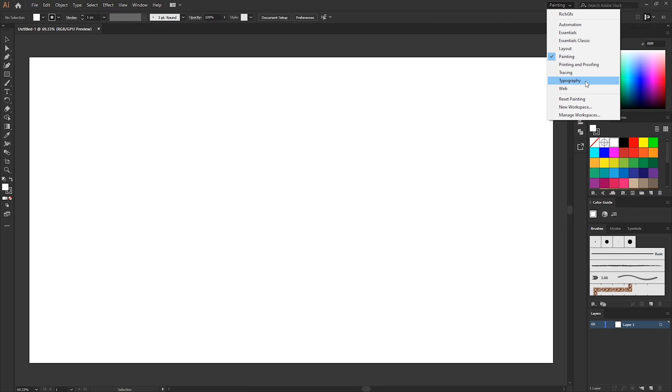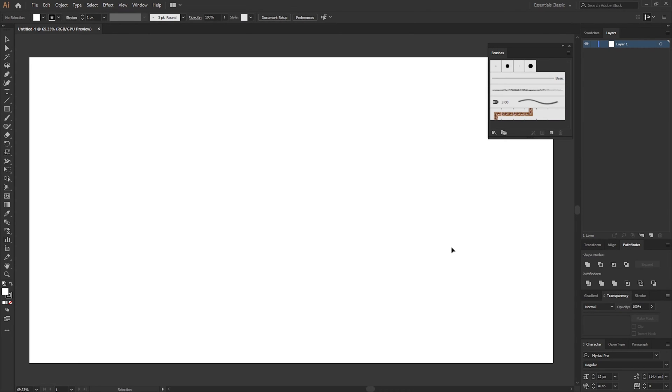To do this simply select one of the presets to use as a base. I find the Essentials Classic Workspace works best. Once you've selected the preset we can begin to open and close the panels we do and do not need.